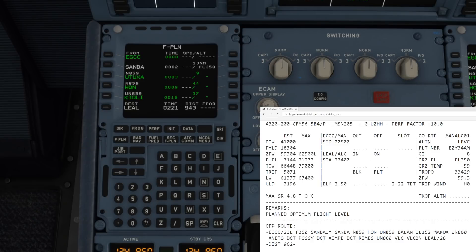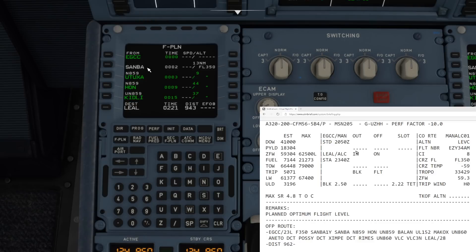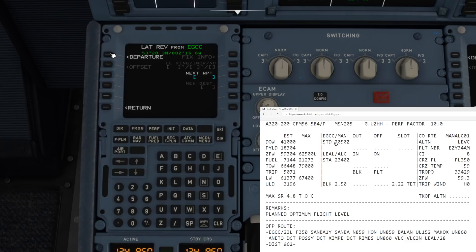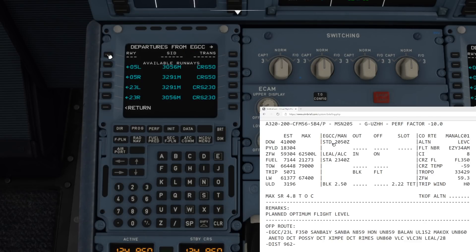All of those are there, but the one thing that is not there however, as you'll notice, is that it goes direct from Manchester at the moment to Sandbach, because we still need to put in our SIDs and our STARs. That's pretty straightforward. Click on the departing airport, click on departure.